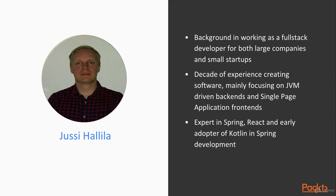My background is working as a fullstack developer for both large companies and small startups. I'm currently in a multinational in Dublin working as a head of front-end development, but I have a decade of experience creating software mainly focusing on JVM-driven back-ends.